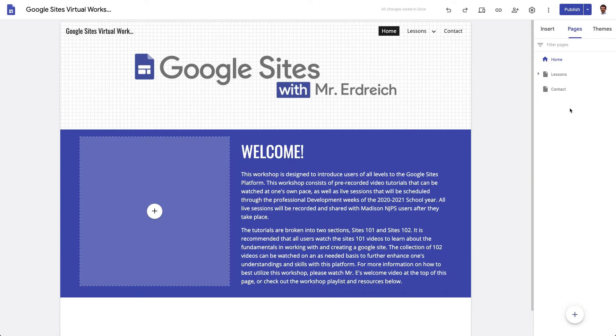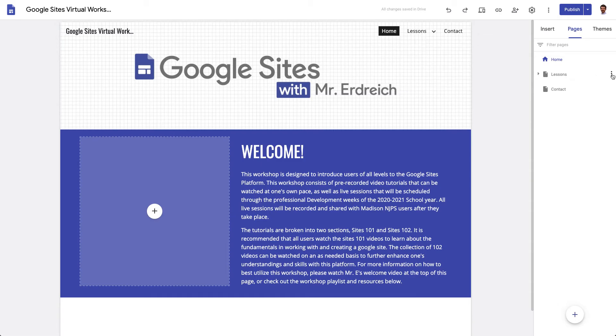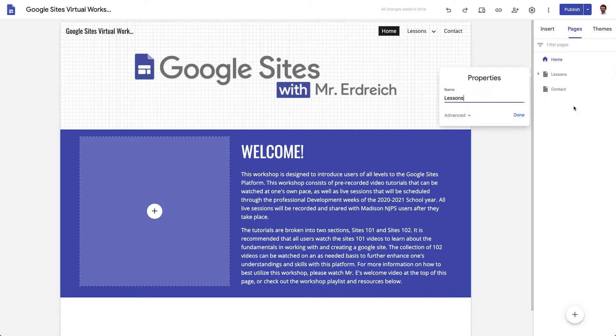If I want to change the name of something, so if I wanted lessons to actually be called site lessons, I could hit the little menu bar next to the lessons page, hit properties and name that, and that will change how it's displayed in my toolbar.